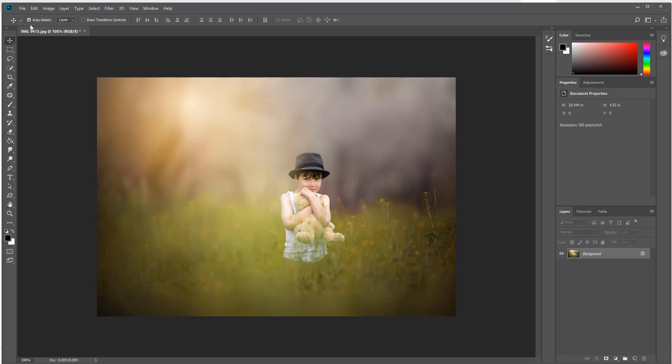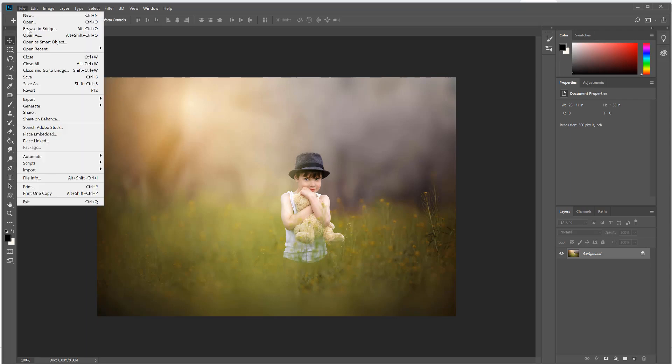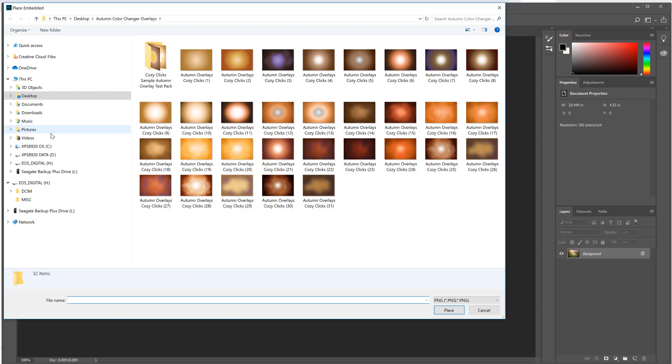To use the overlays, all you do is go to File, Place Embedded, and here's your collection.